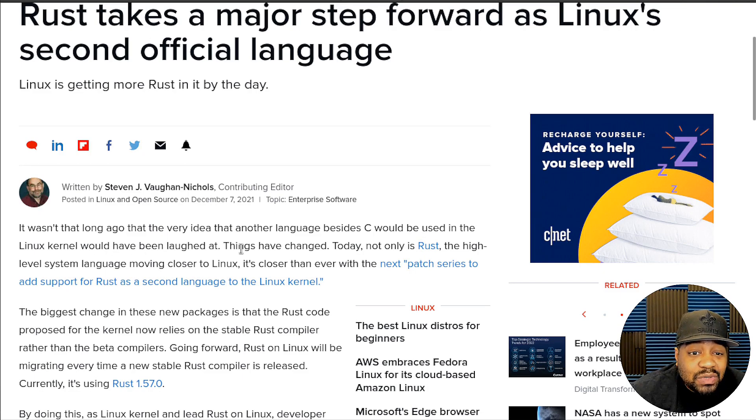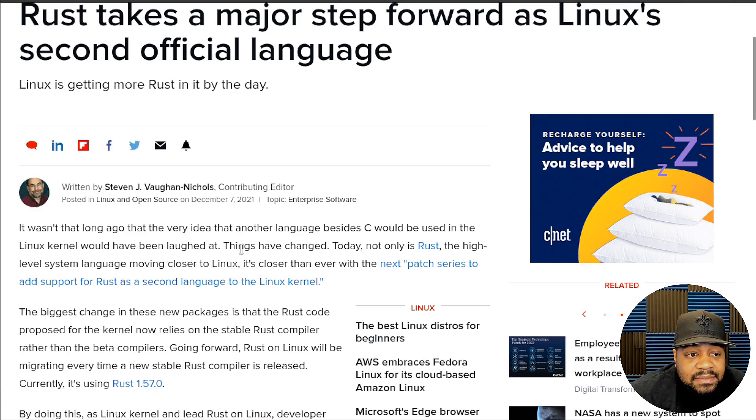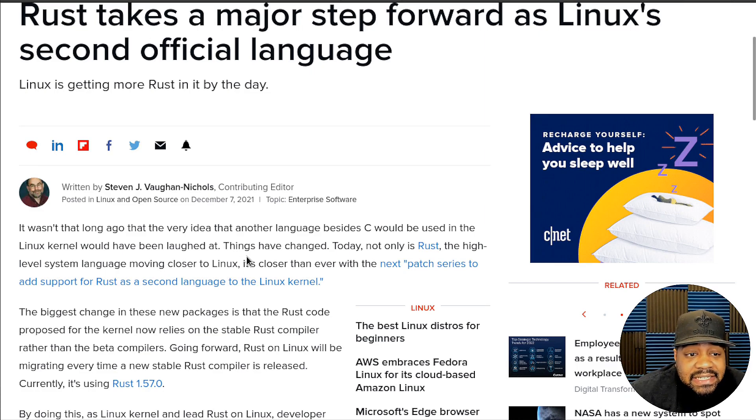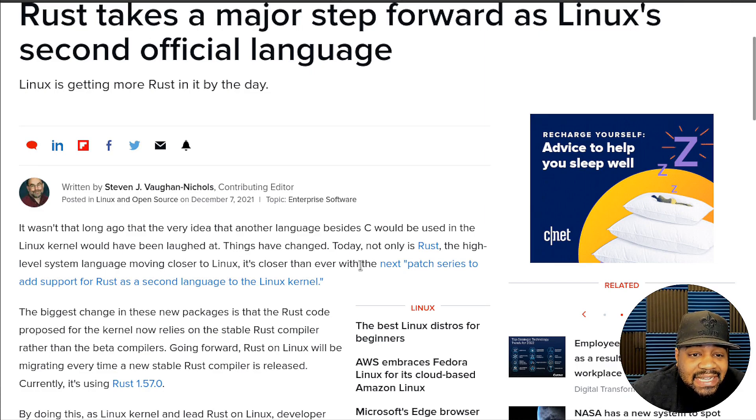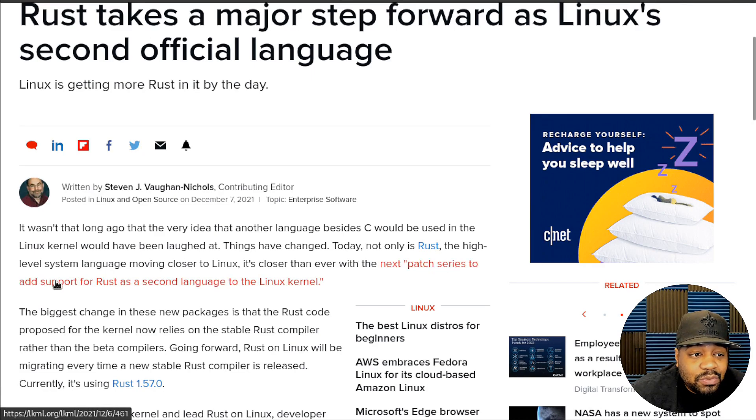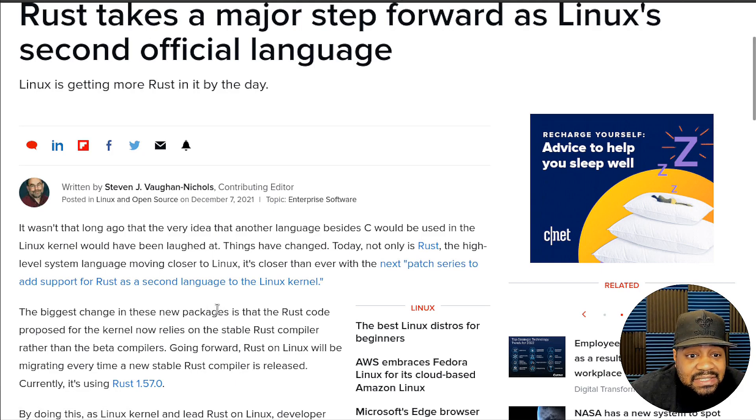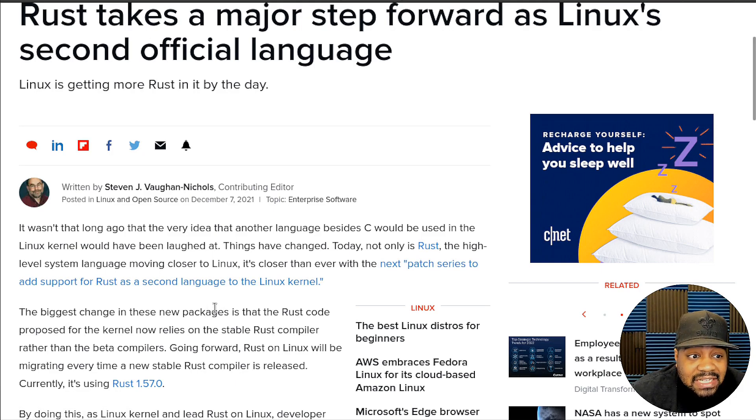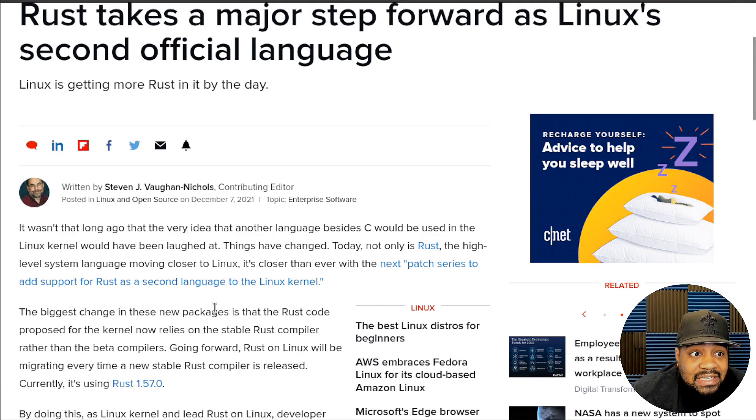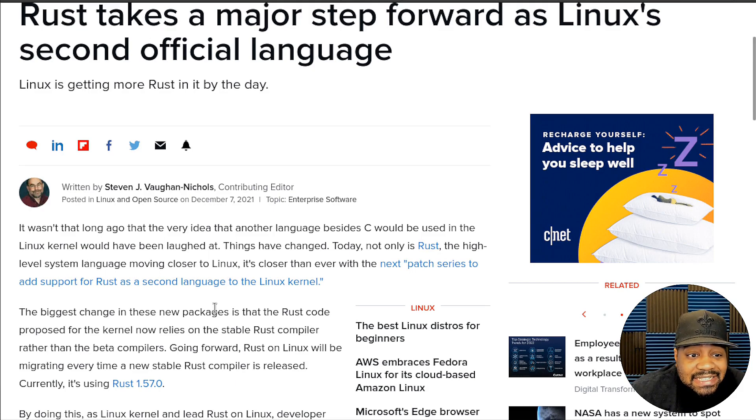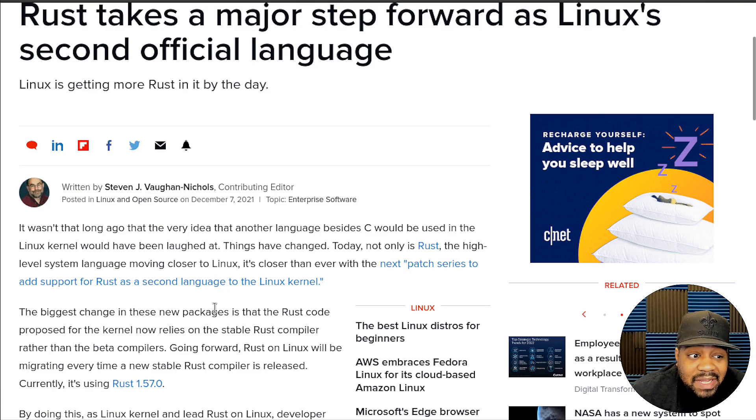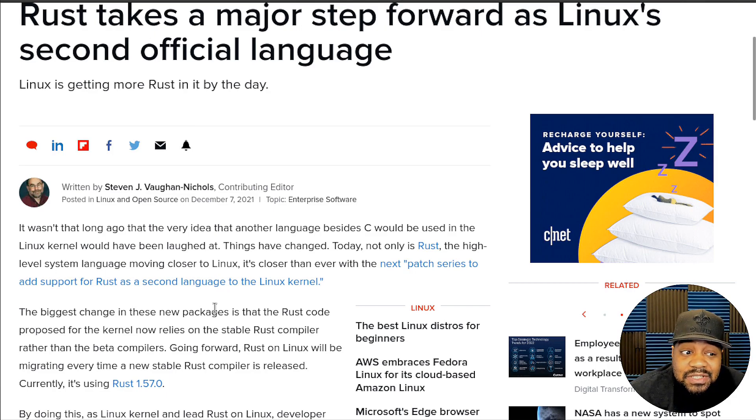Today, not only is Rust, the high-level system language, moving closer to Linux, it's closer than ever with the next patch series to add support for Rust as a second language to the Linux kernel. That's very interesting, letting you know that it will be an official language added to the Linux kernel after these next patches come out.